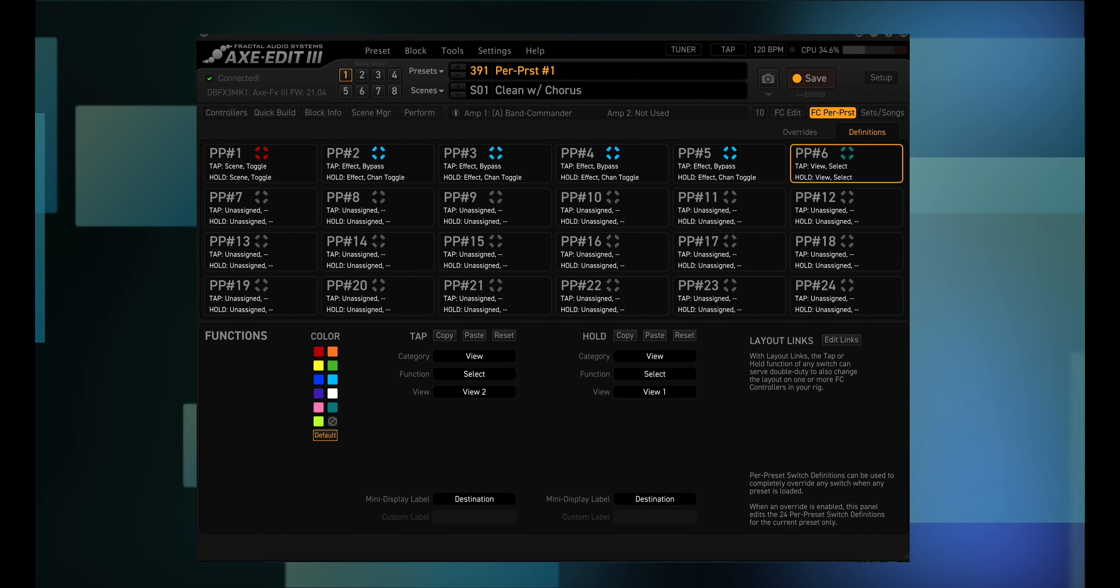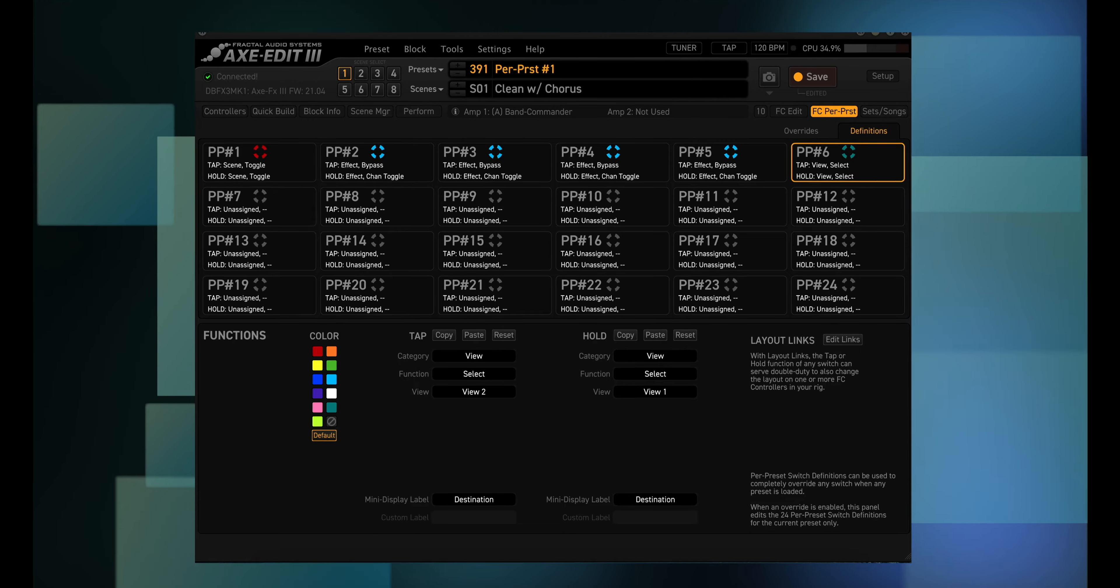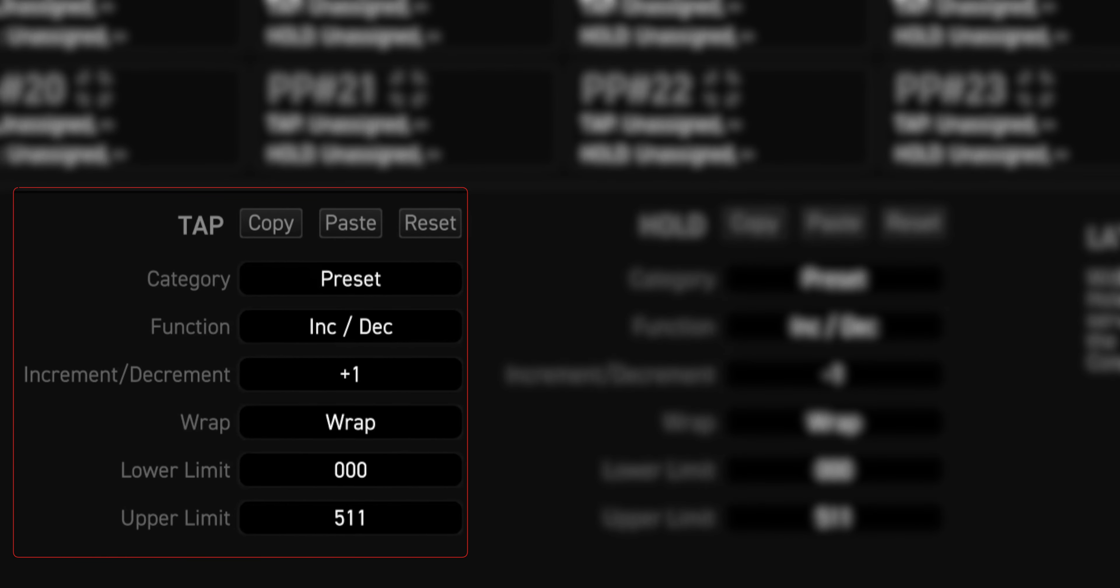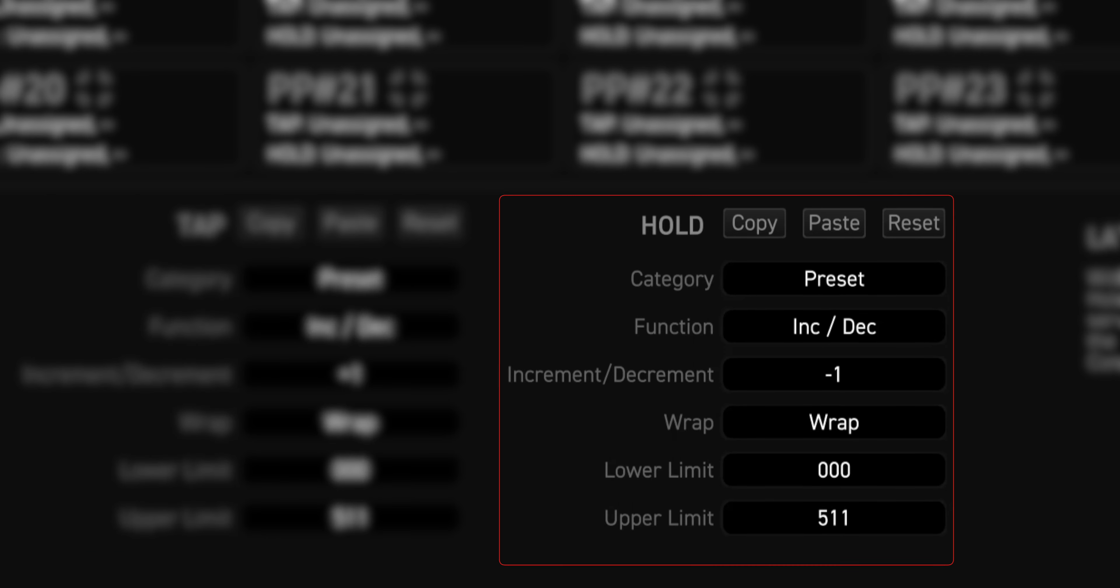To set it up we do this. Tap category is preset, function is inc/dec, increment decrement is plus one, wrap is wrap, lower limit is zero zero zero, upper limit is five eleven. Hold category is preset, function is inc/dec, increment/decrement is minus one, wrap is set to wrap, lower limit is zero zero zero, upper limit is five eleven.